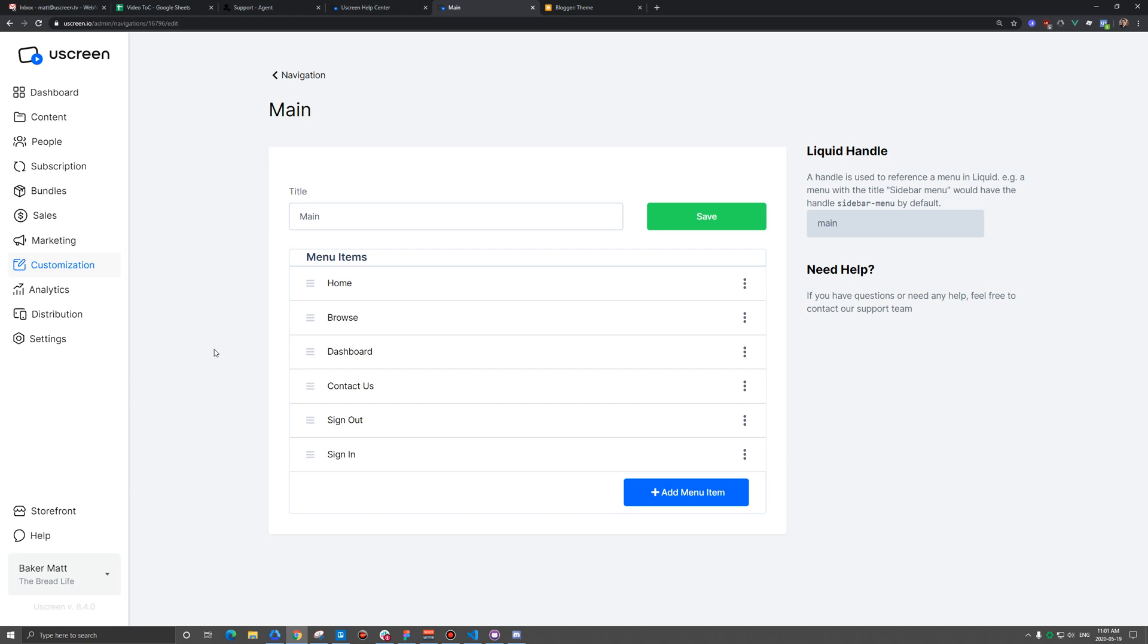So we're going to go ahead and add a blog to our uScreen storefront. This is actually pretty simple. Typically what we're going to do is we're going to add a new navigation menu item with a link to our third party blog.